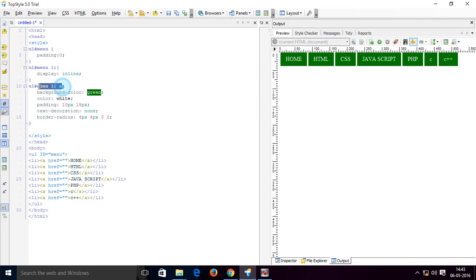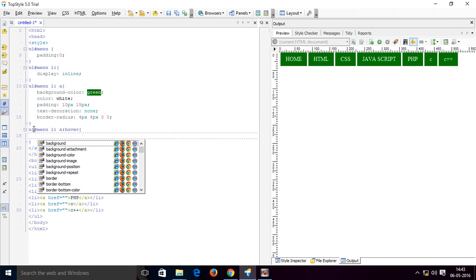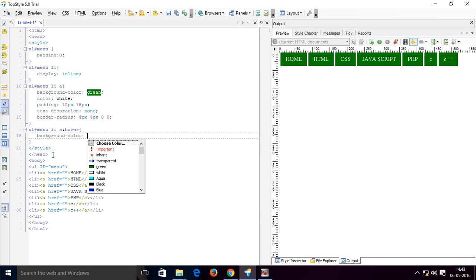Now copy this CSS rule and paste it for the hover state. For the hover background color, we change it to red — so when you hover over a menu item, the color changes.